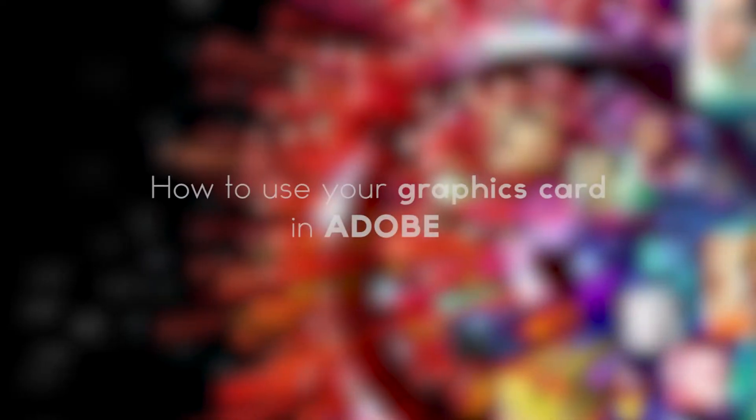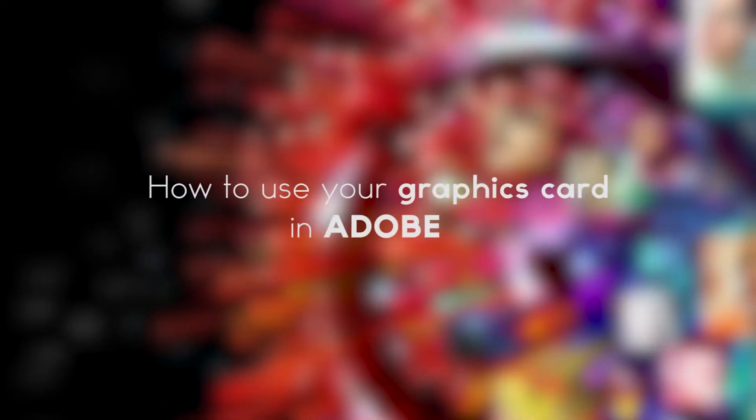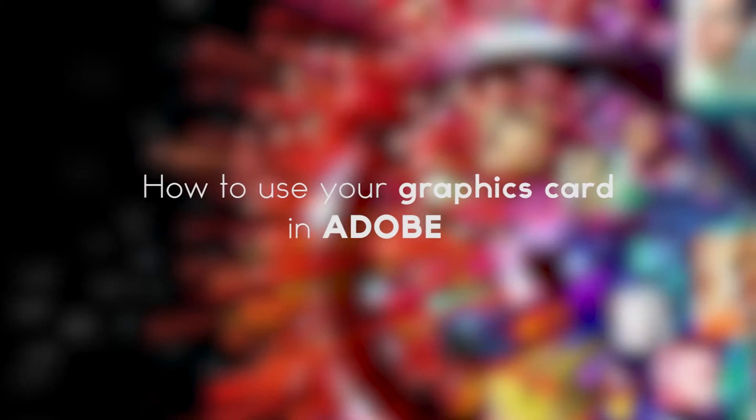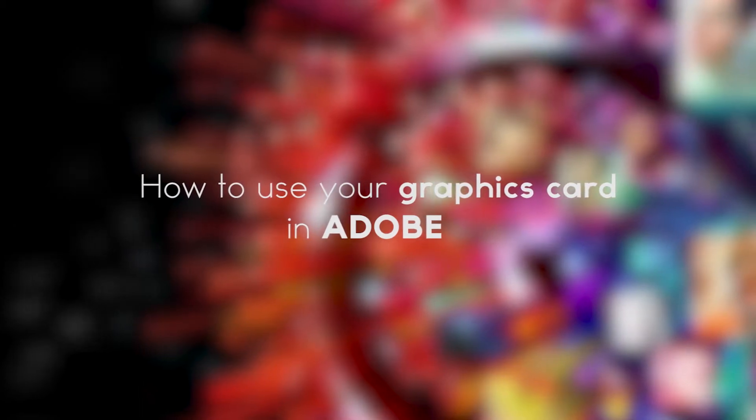Hey guys, what's up, SchoolPulse2009 here, and today I'm going to be showing you guys how to take advantage of your graphics card while using Adobe.